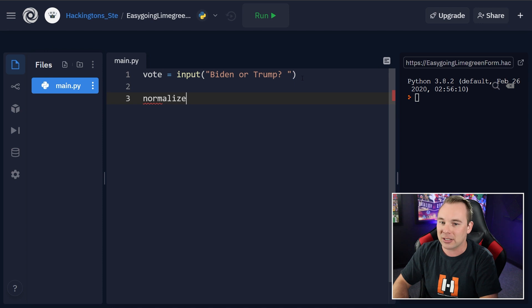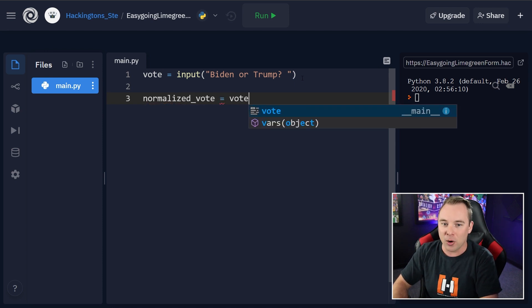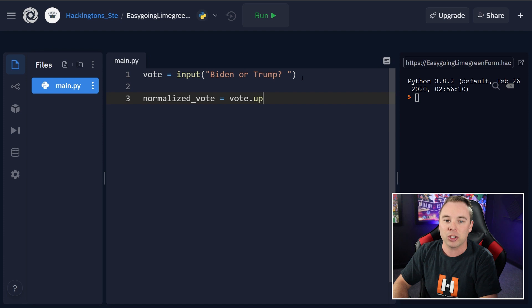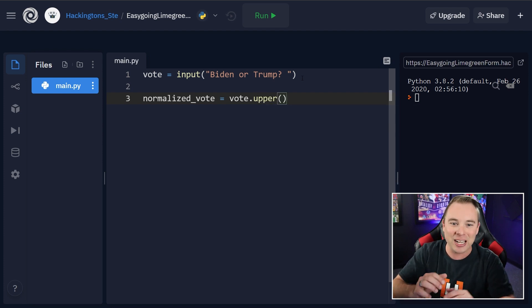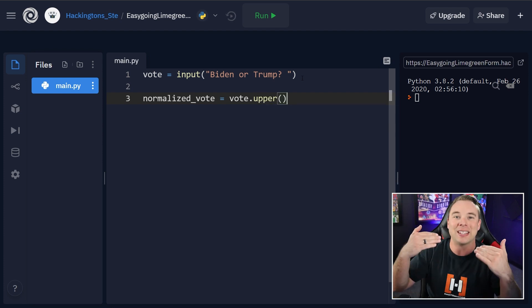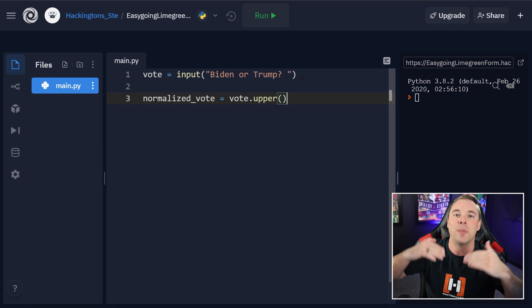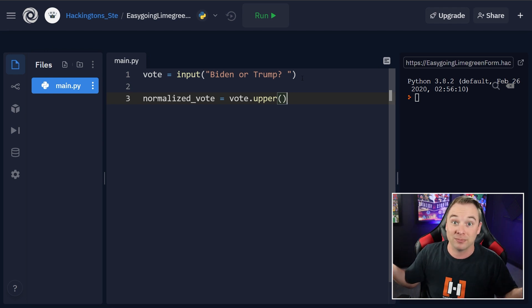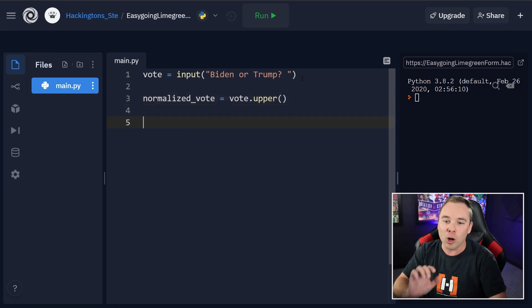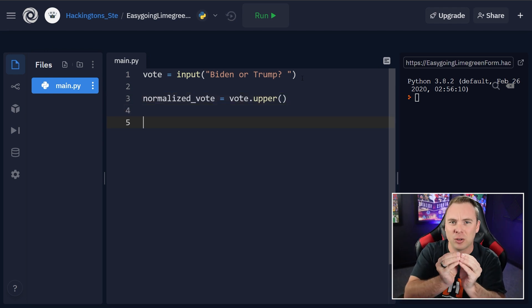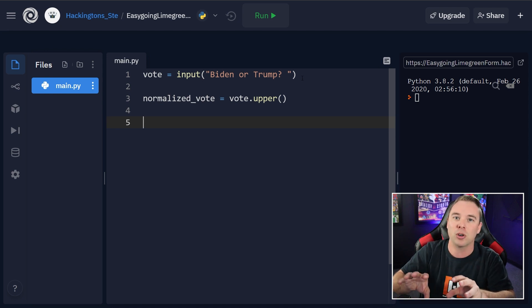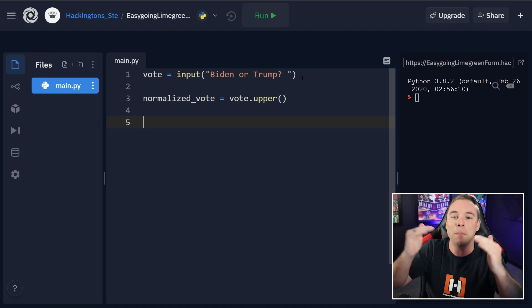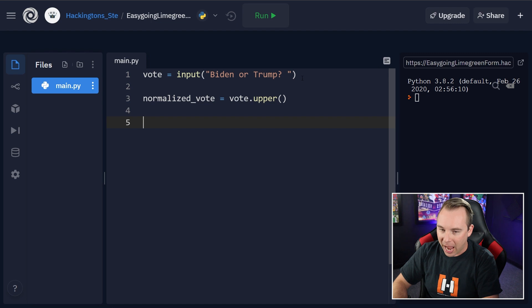So normalized underscore vote. This is going to be that vote variable. And then we're just going to do dot upper. This function in Python just makes every single letter in that string uppercase. It's that simple. So now normalized vote is actually what we're tracking. We're no longer tracking vote. We're tracking the uppercased all caps version of vote.